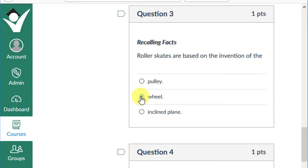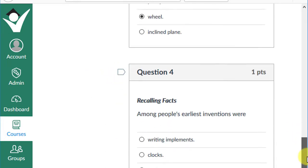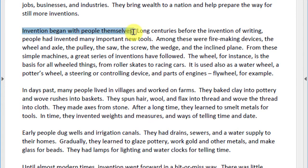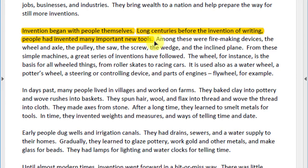Question four: among people's earliest inventions were writing implements, clocks, or tools? Let's see if we can find this answer directly in the text. Invention began with people themselves. Long centuries before the invention of writing, people invented many important new tools. Among these were fire-making devices, the wheel and axle, the pulley, the saw, the screw, the wedge, and an inclined plane.